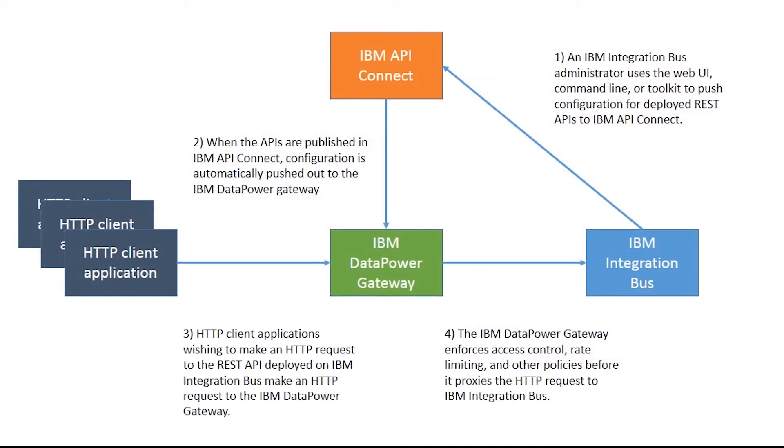This diagram describes the interaction between IBM Integration Bus, IBM API Connect, IBM DataPower Gateway, and HTTP client applications.